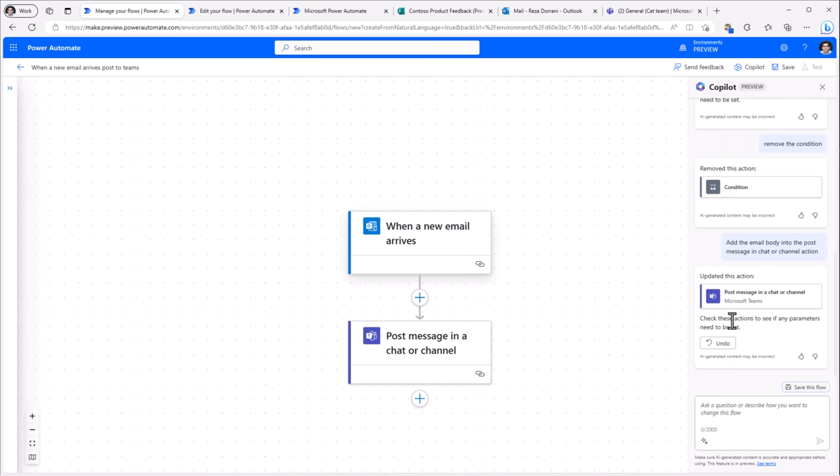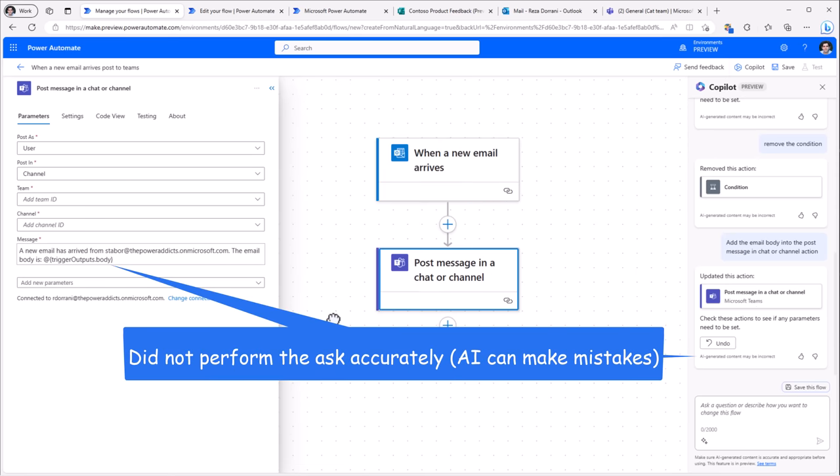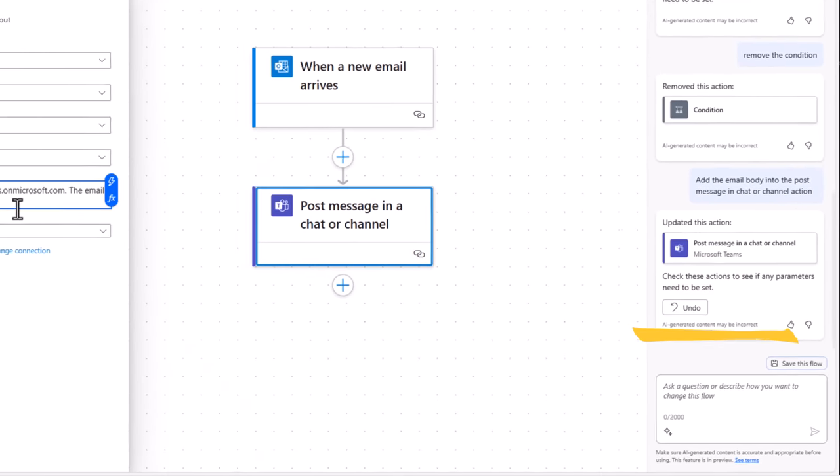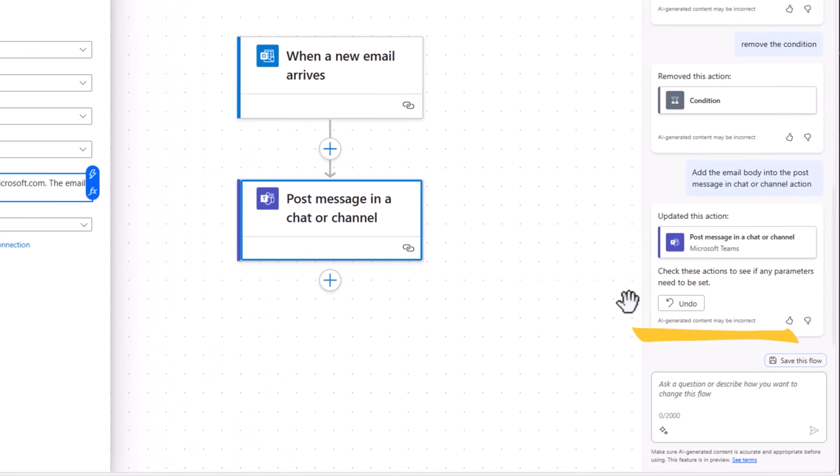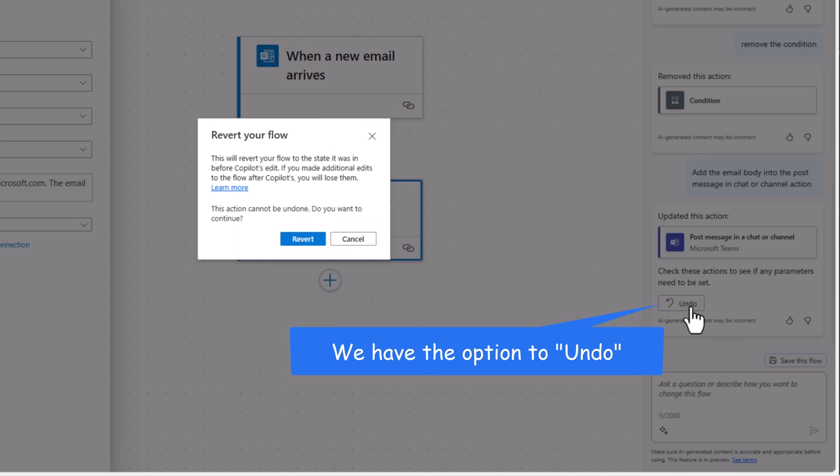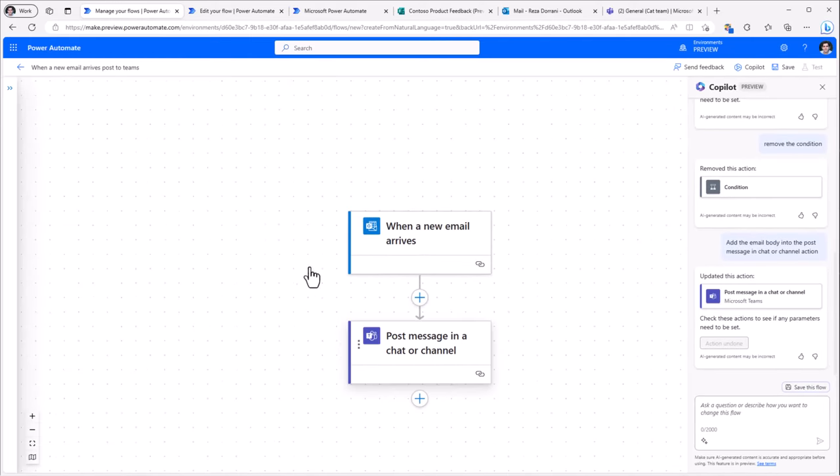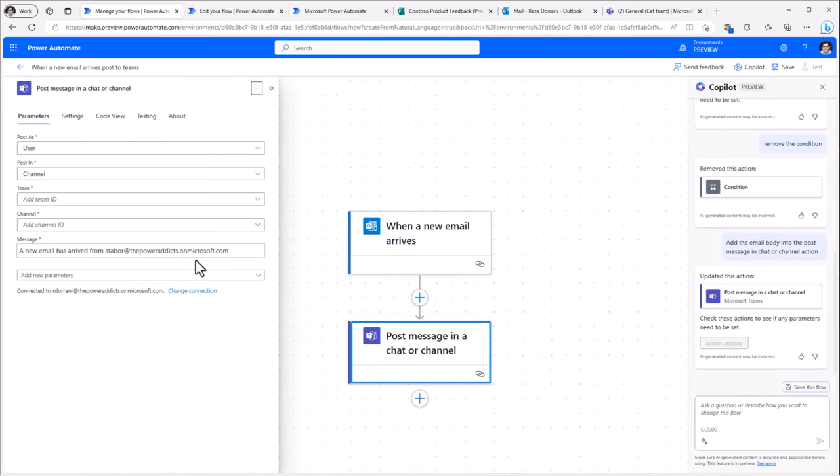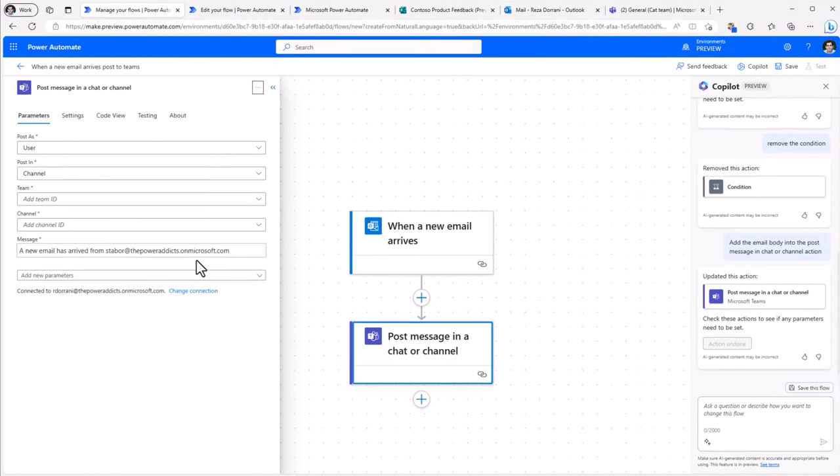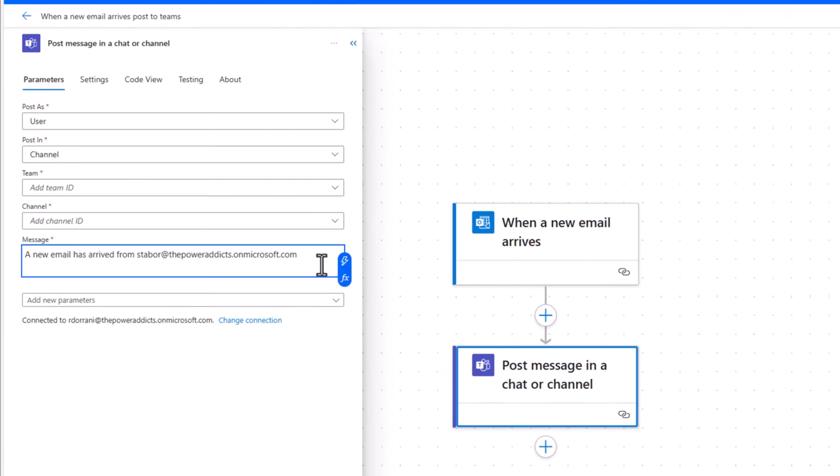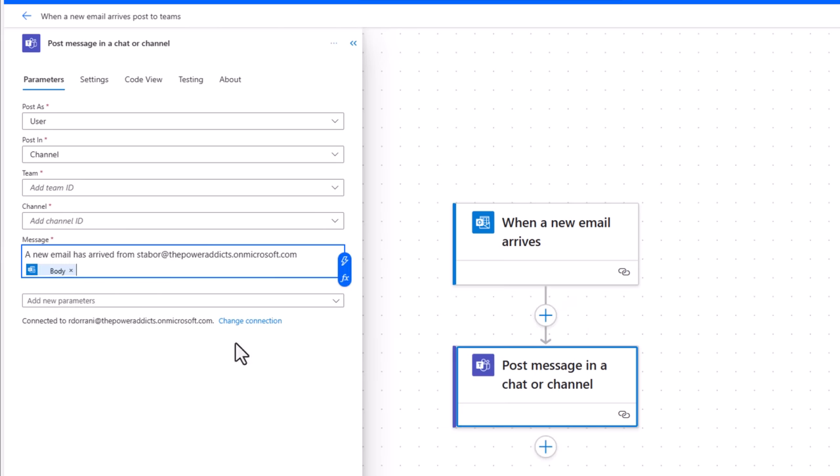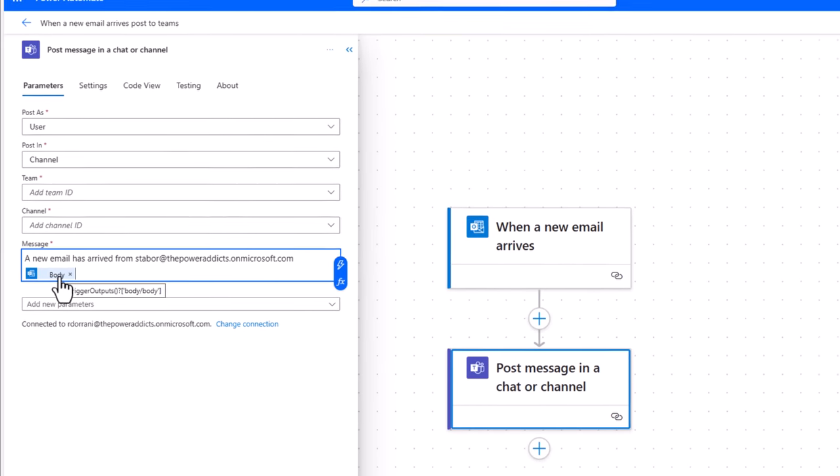And it's gone ahead and updated this action. Now notice, it's tried to put that expression in, but it didn't do it accurately in this case. Remember, it's AI generated content, it may be incorrect. The good part is I always have the option to undo if I feel that's not the right step that it has taken. So if I click undo and click revert, it will take me back to the previous state. And in this case here, put a slash, dynamic content, and I'll just put the body of the message.